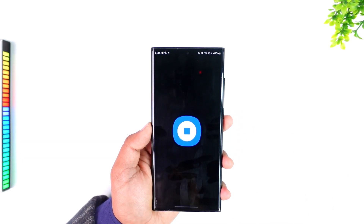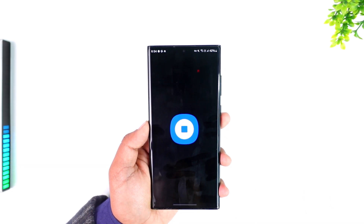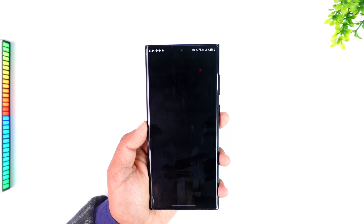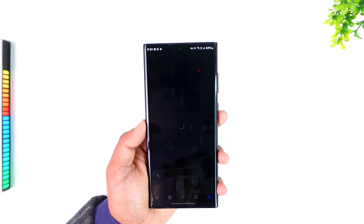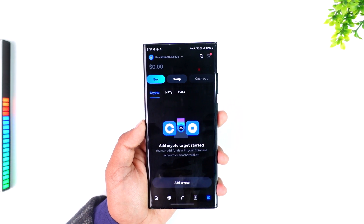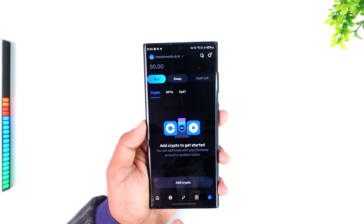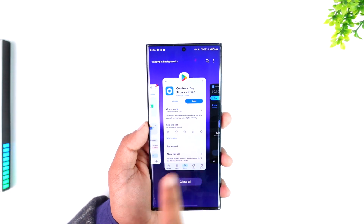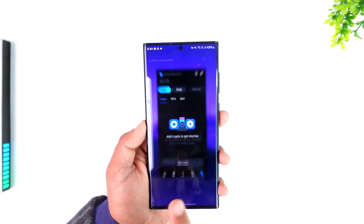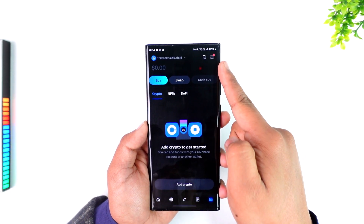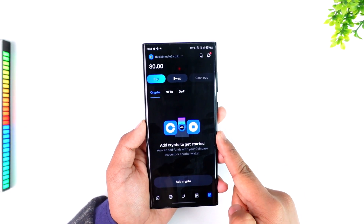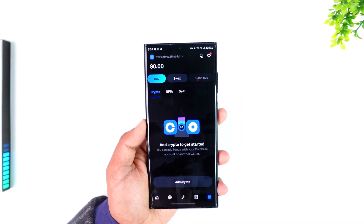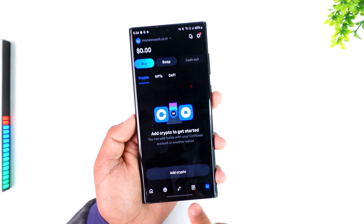First, open the recipient app, or ask someone to give you the wallet address of the crypto you're trying to send. If you're sending crypto from Coinbase to Coinbase Wallet, you need to copy the wallet address of the crypto you want to receive on the other side.